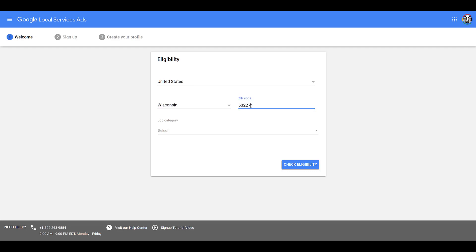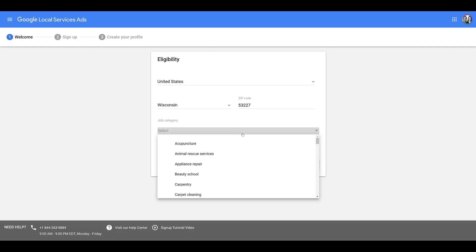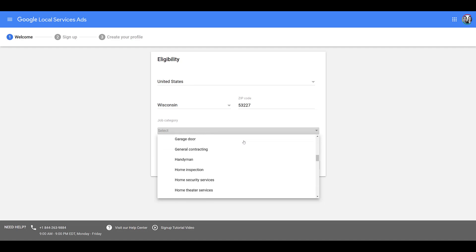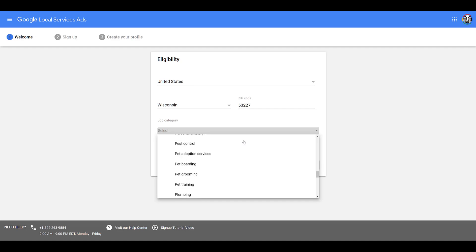I'm just going to enter in state, zip code, and then you can choose a job category. We see a variety of options of what Google considers to be services: animal rescue, beauty school, dance instruction, a lot of repair services, handyman, home theater, law, pest control.